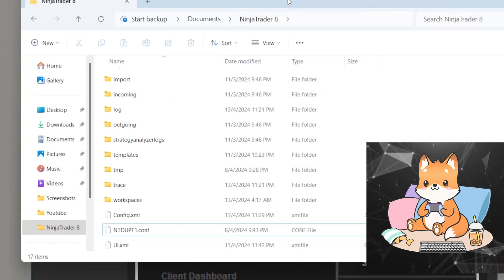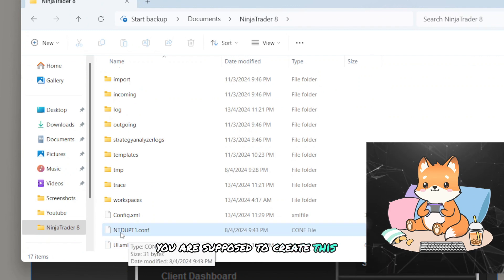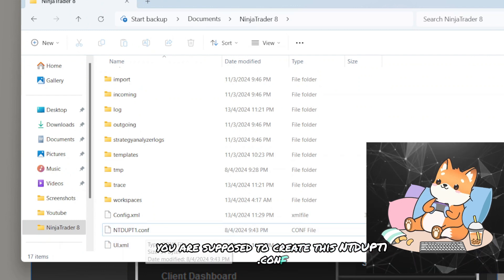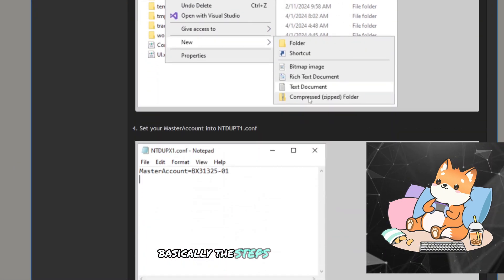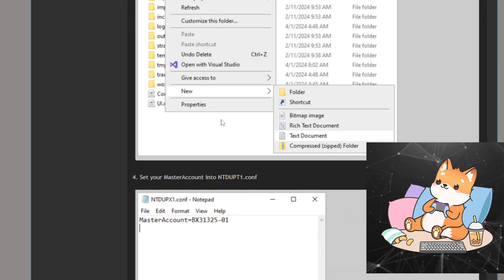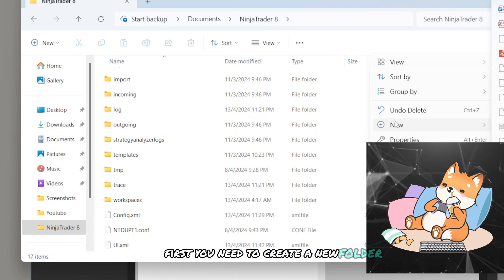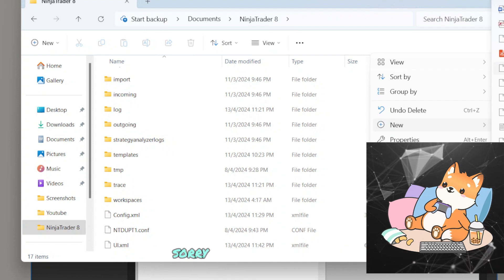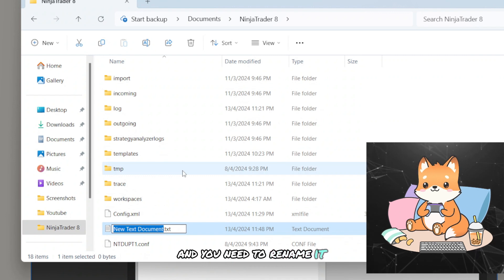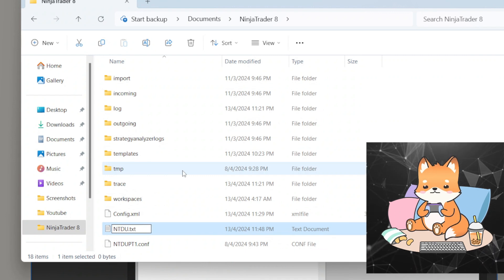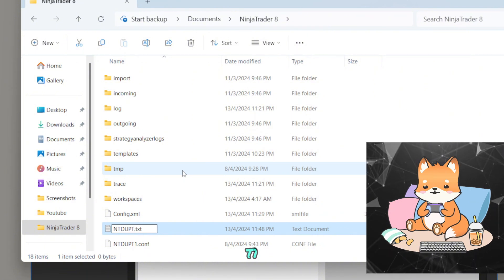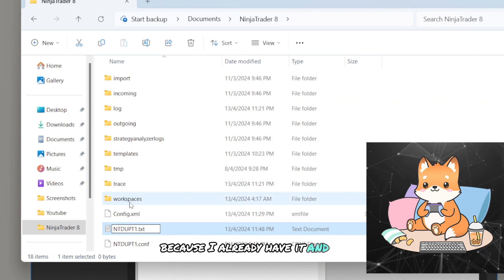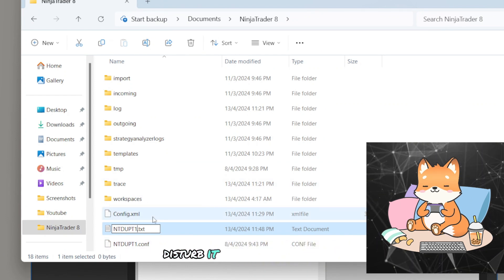All right, once you have it, you are supposed to create this NTdupe T1.conf. Basically, the steps are written over here. First, you need to create a new text document, and you need to rename it NTdupe T1. But because I already have it and I do not intend to disturb it, I'll rename it as T2. Ideally, you need to rename it as T1.